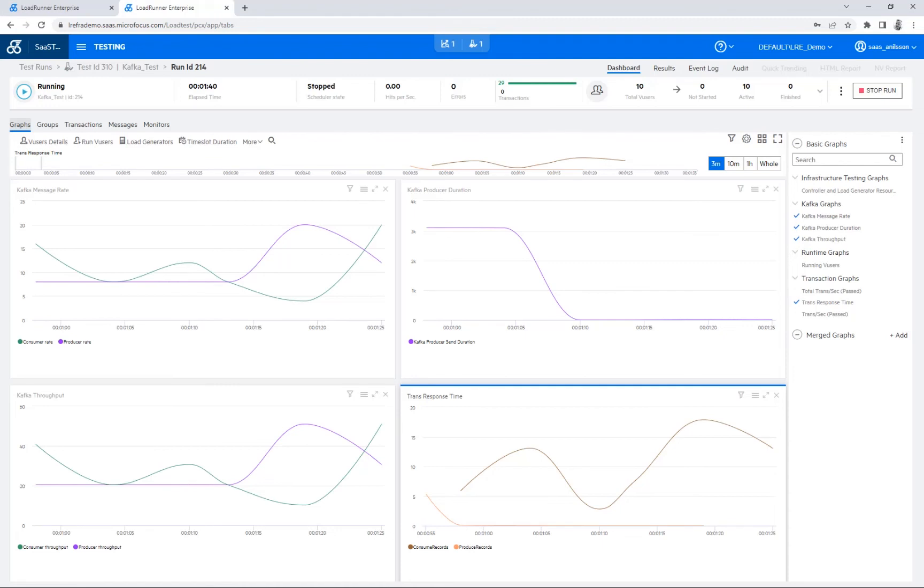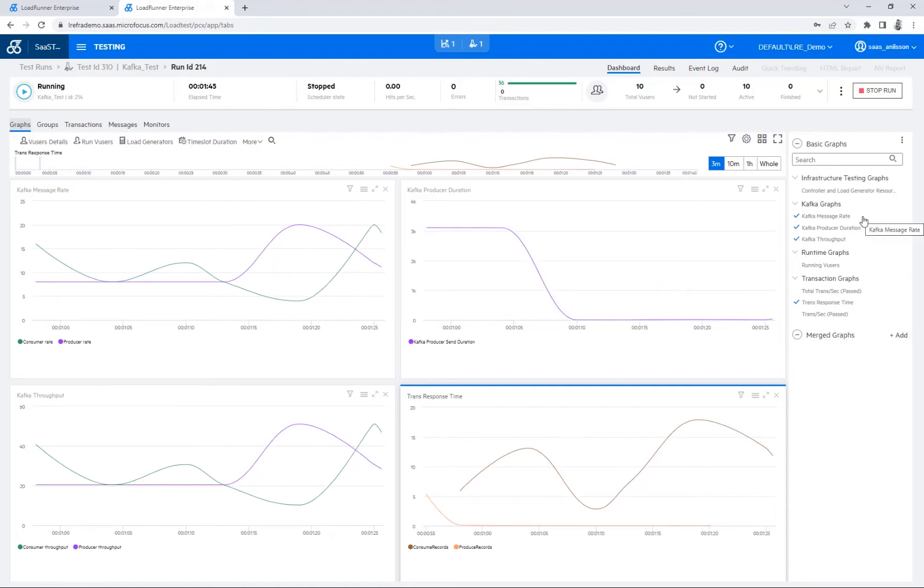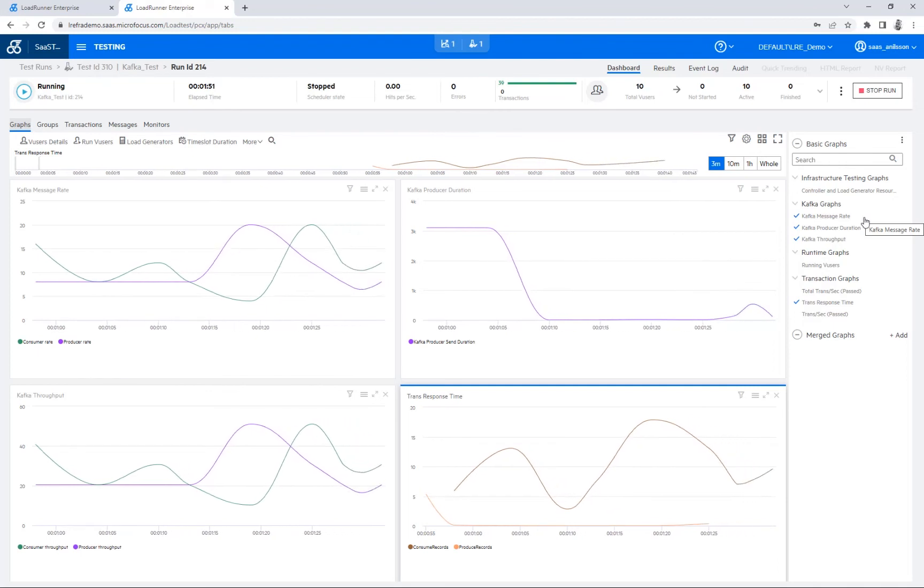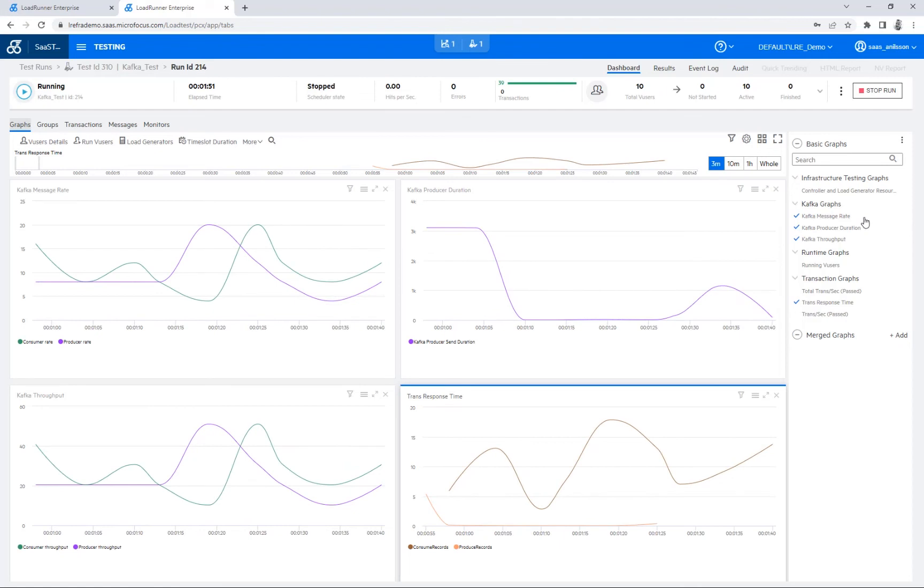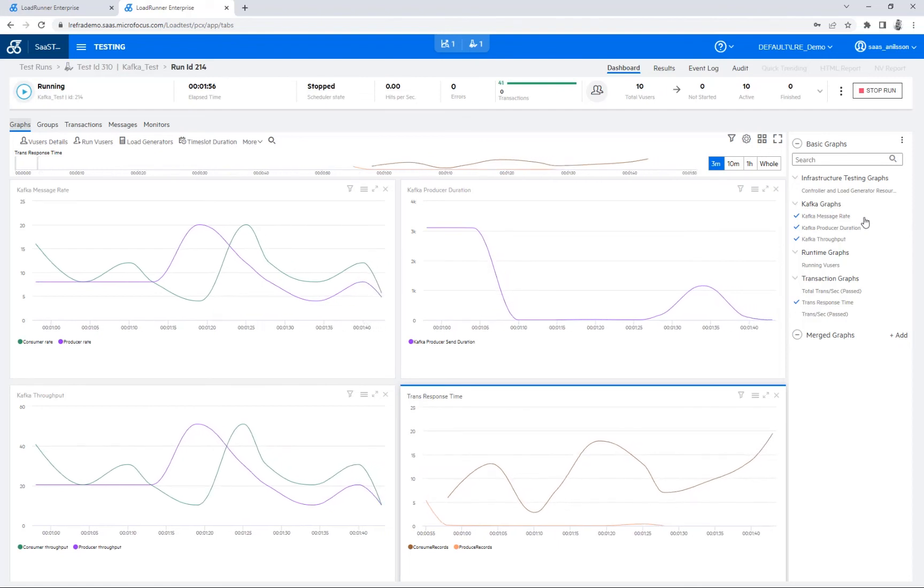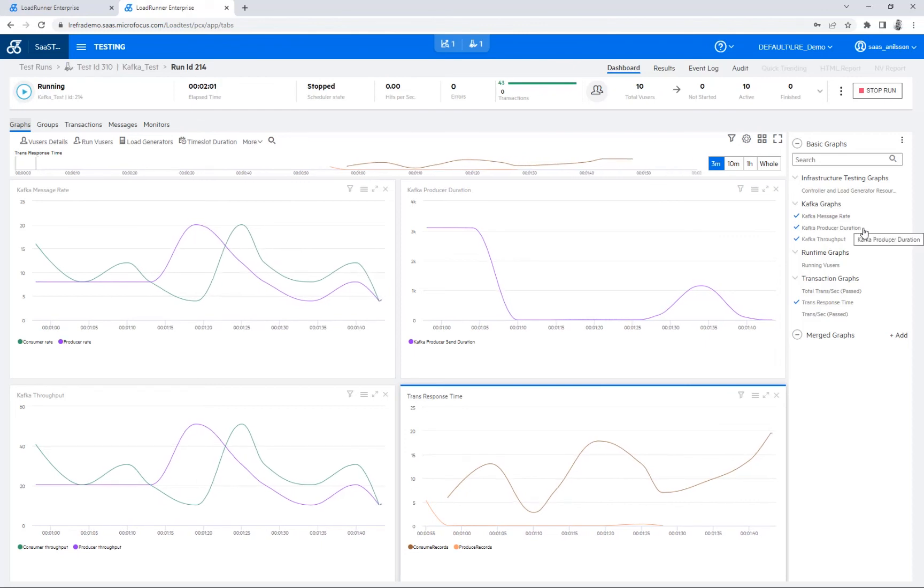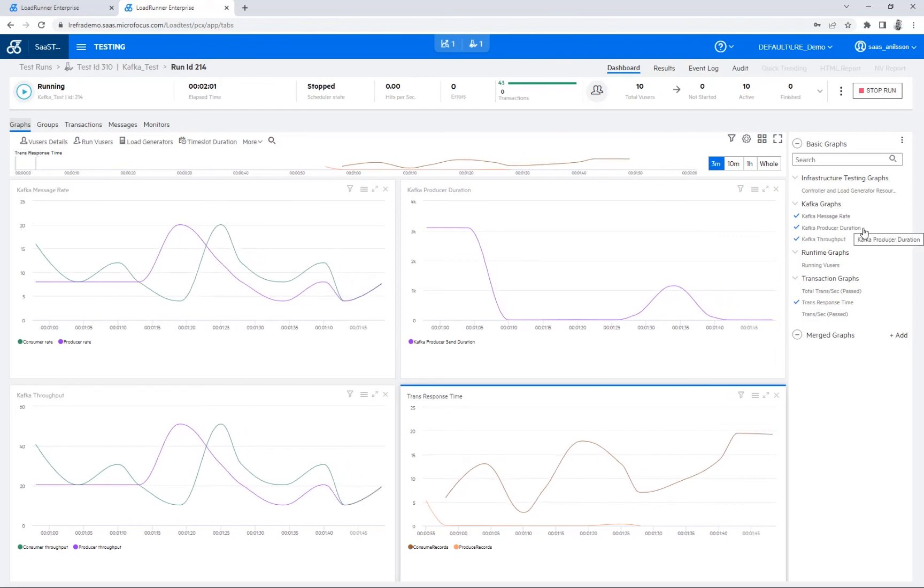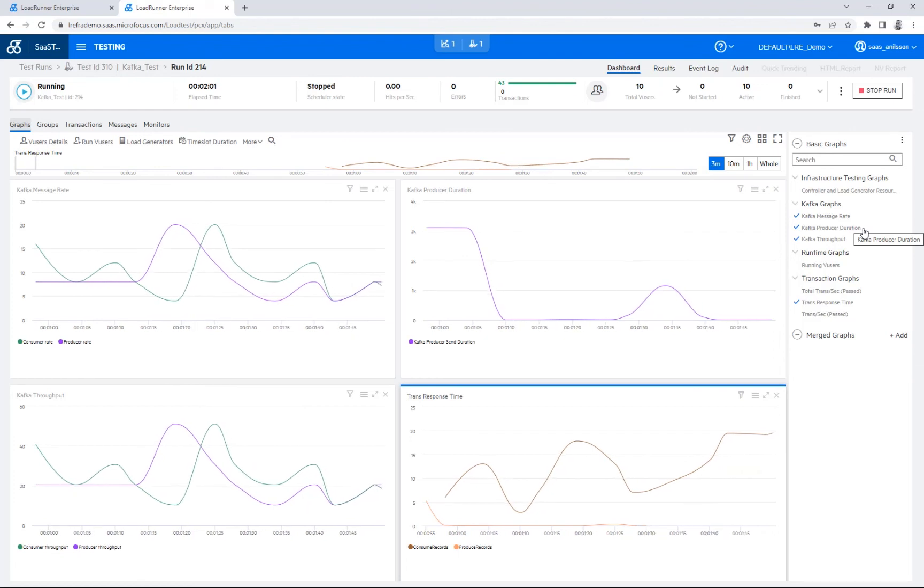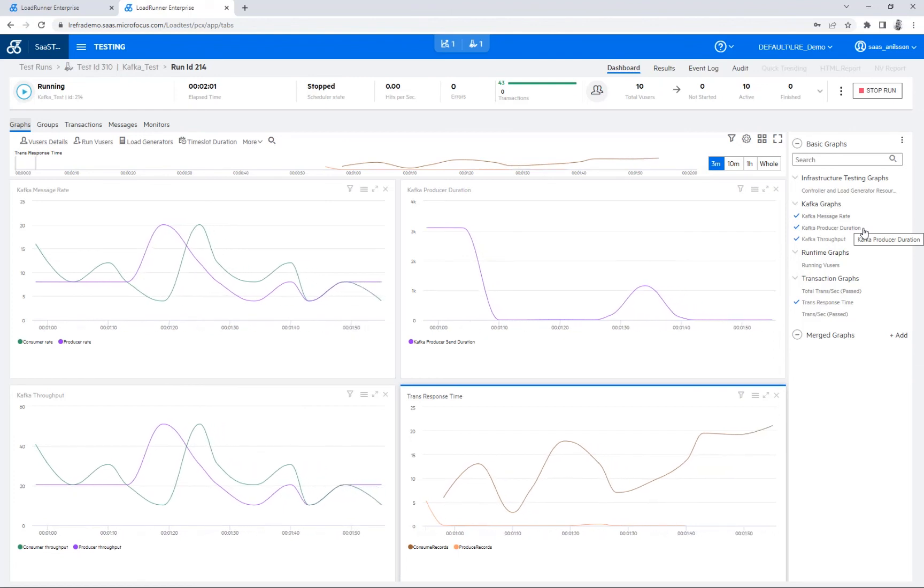And if we look at the graphs here, we have three different Kafka specific graphs here. So we have the Kafka message rate, which then displays the number of events published per second for the producer rate and then events consumed per second which is the consumer rate. We have the Kafka producer duration, which displays the response time in milliseconds between an event sent and a confirmation received each time the Kafka producer sends an event to the broker.